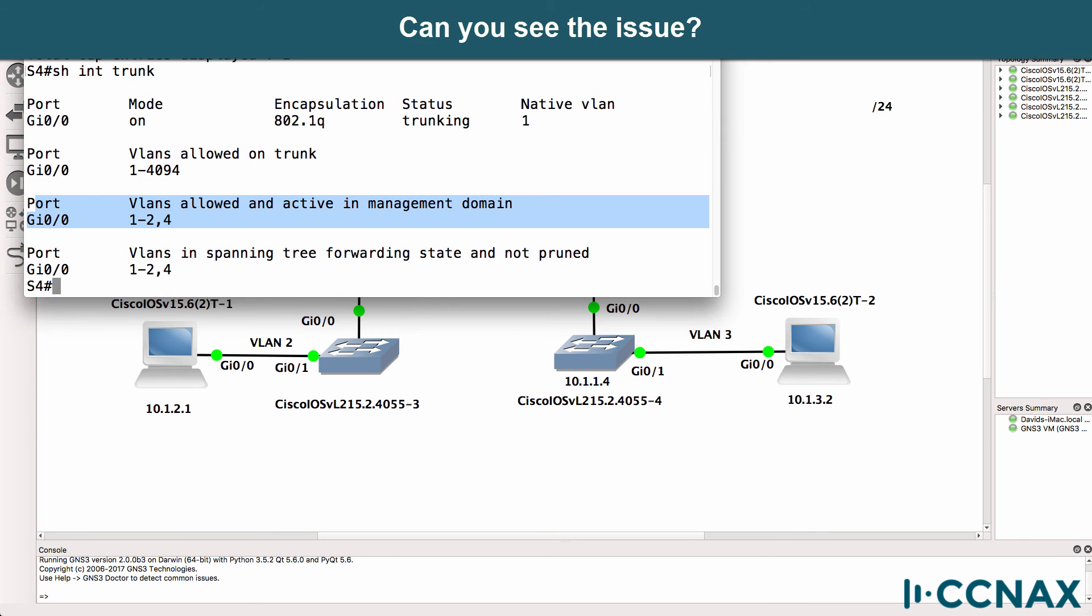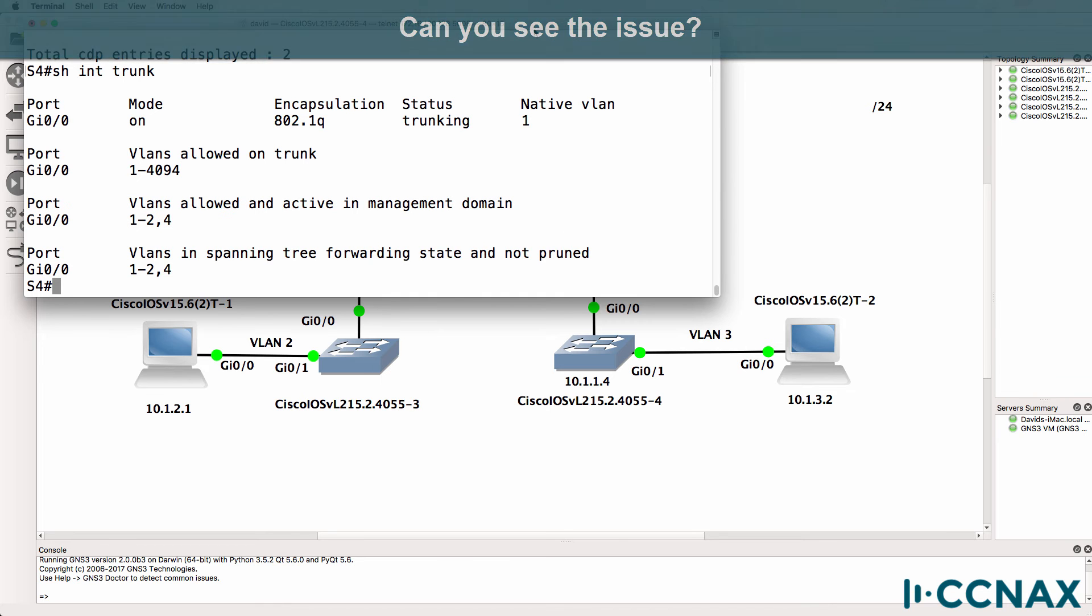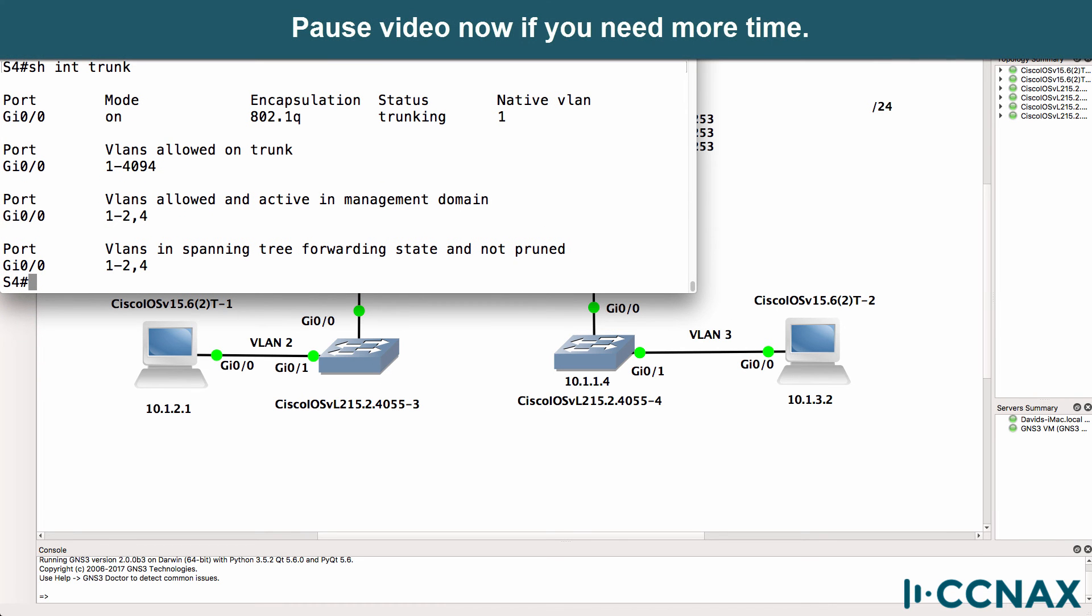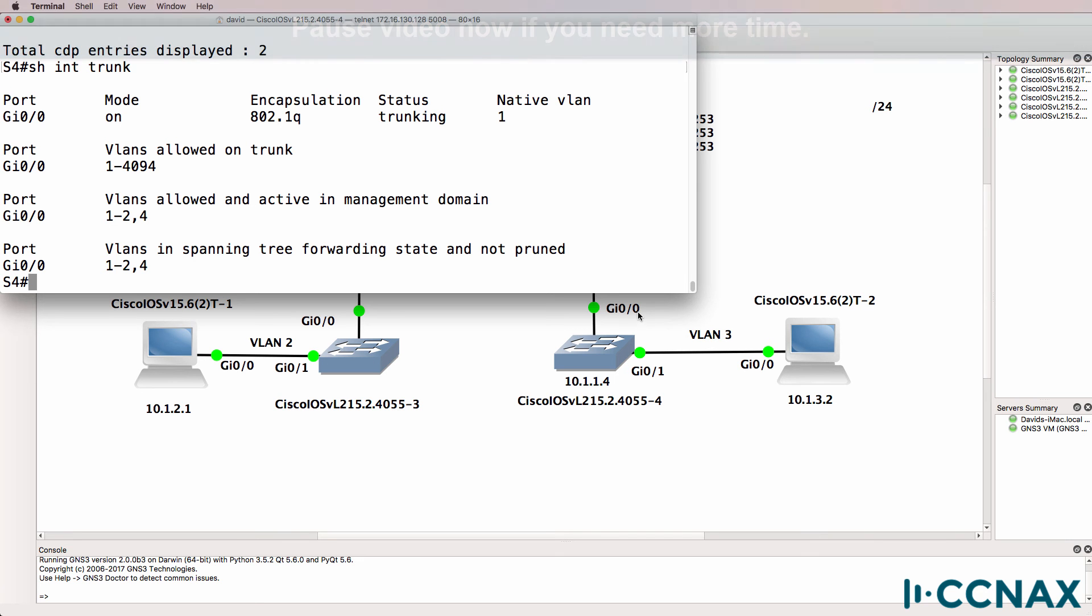Now can you spot a problem already in this topology? What's the problem based on that single command? Something's wrong. Notice gigabit zero zero is a trunk but it's only allowing VLANs one to two and four. But the PC is in VLAN three.